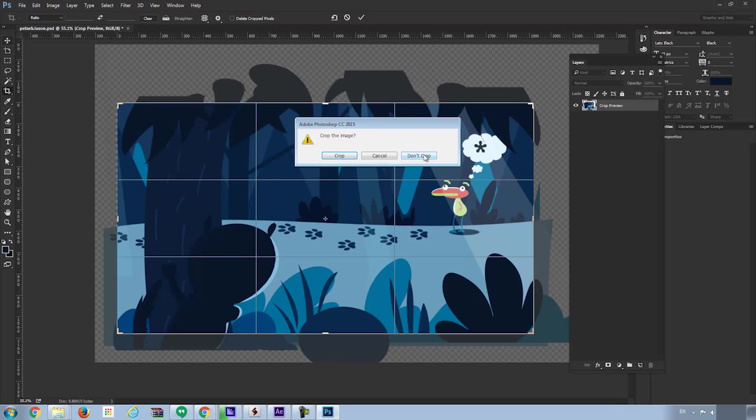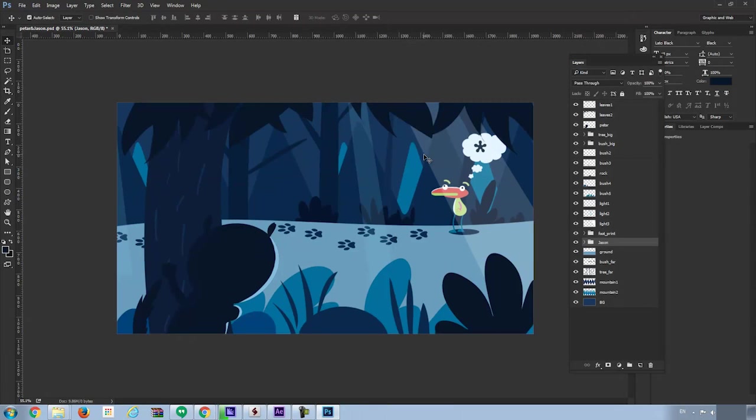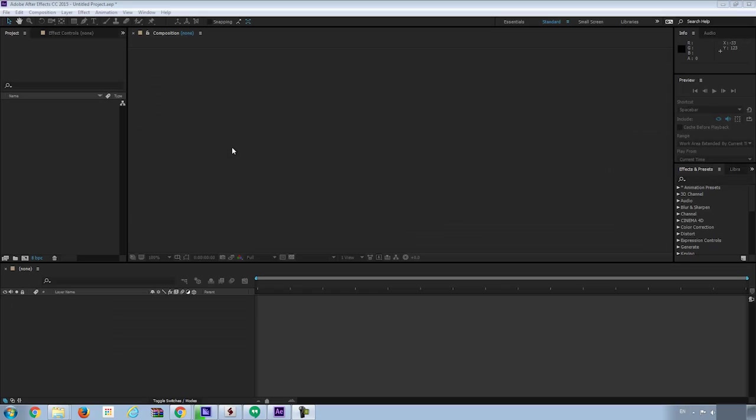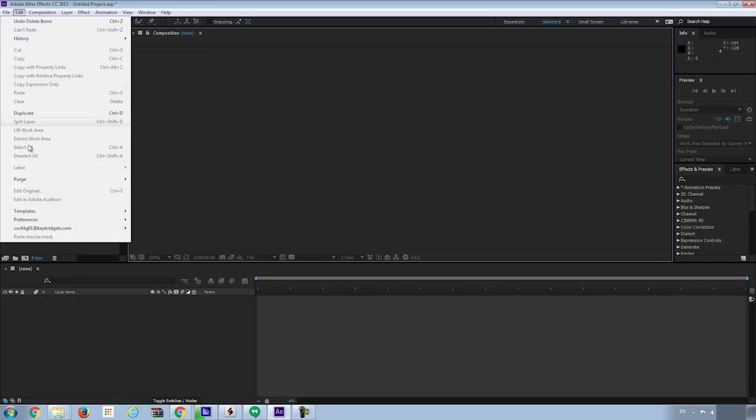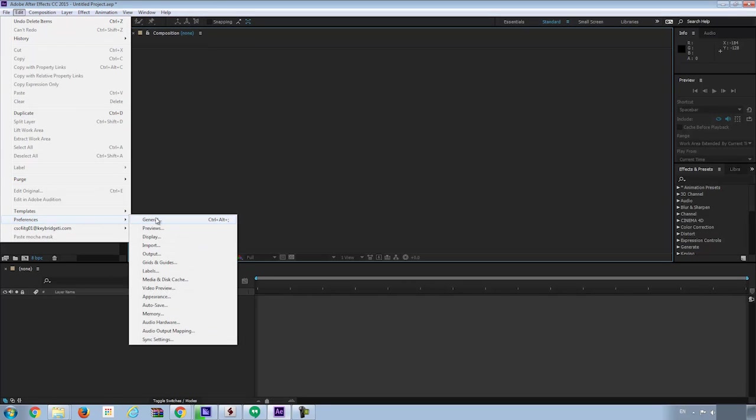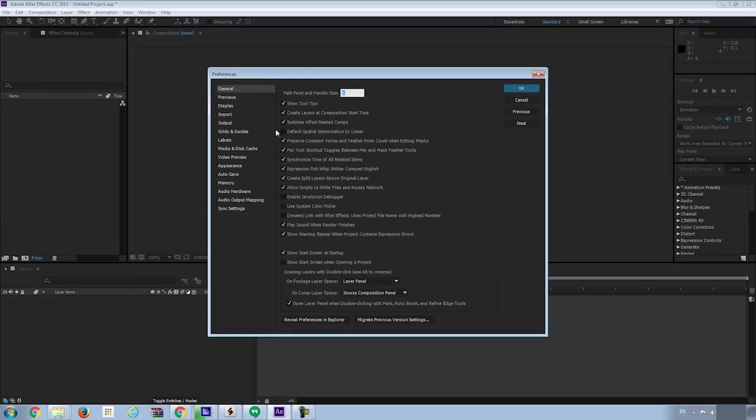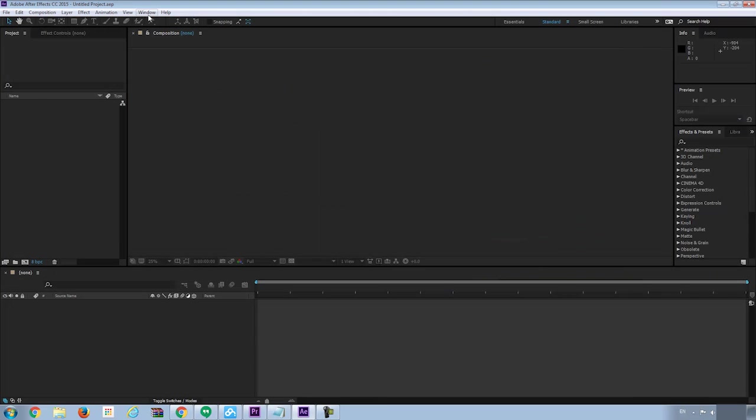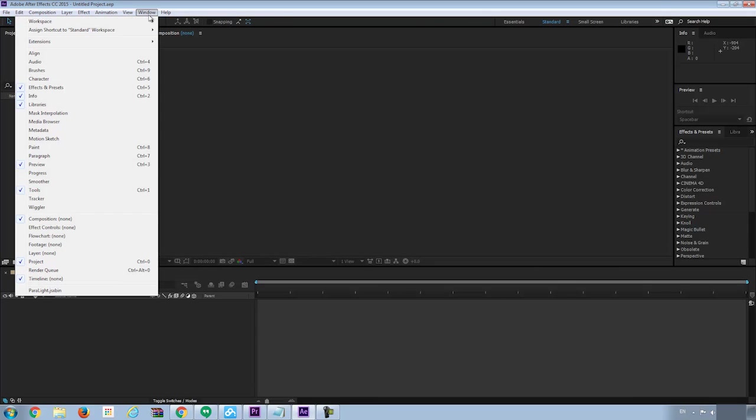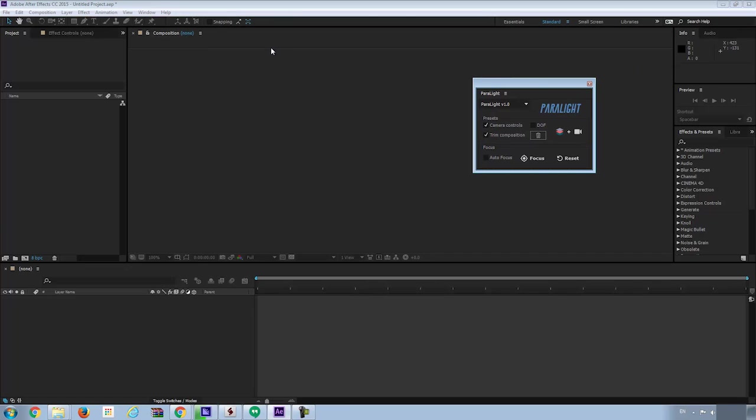So with the PSD file set, let's jump into After Effects. First thing I'm gonna do is to go to Edit, Preference, General, and make sure Allow Script to Write Files and Access Network is checked. Then hit OK. Now you can go to Windows, navigate to the bottom and select the Parallax.jsxbin file. Then you got this tool panel.